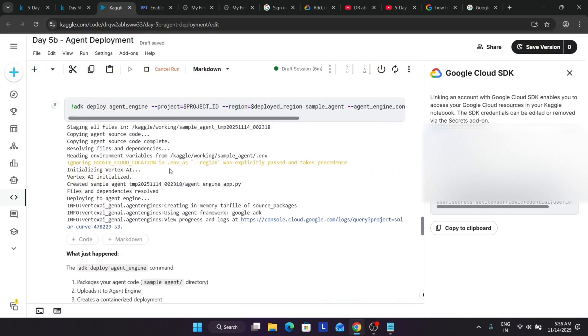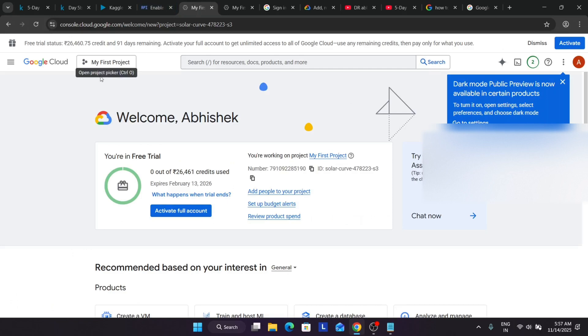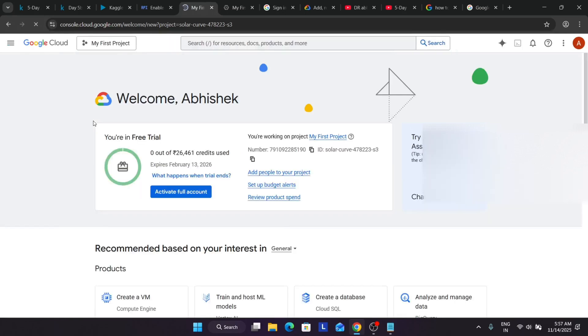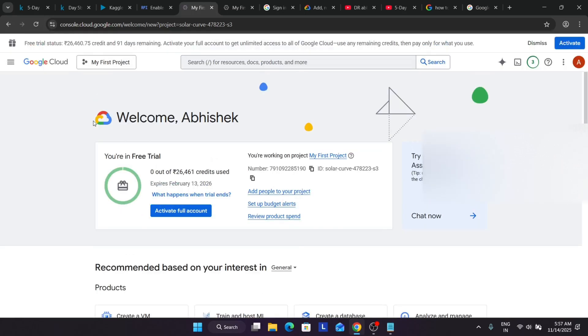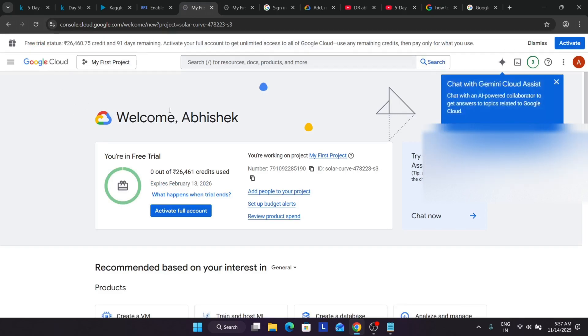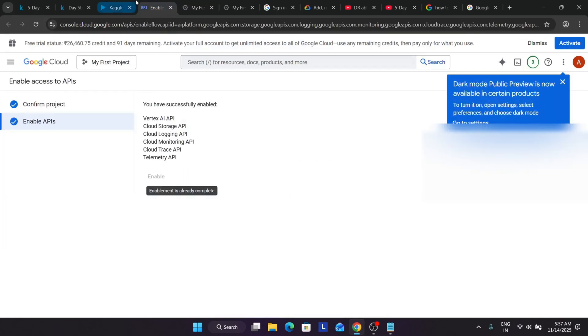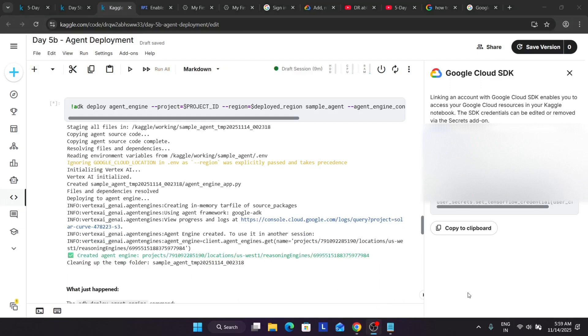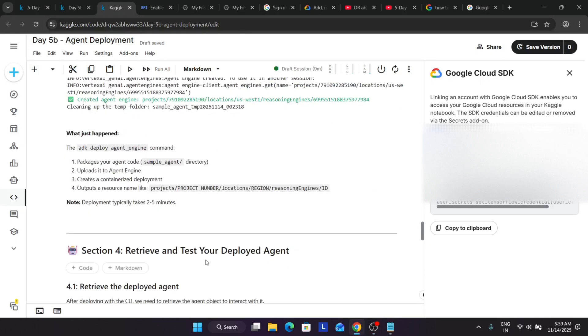So here we have just selected the region. Here multiple regions are available. We have selected US West 1. Now here we are deploying the agents. You can clearly see it's still deploying. It may take some time, so you need to wait for it. So basically what happens is that we have to create an account and then what we need to do is activate it using a prepayment method. Then only it will work. Otherwise we will face repeatedly same error. So let's come over here and wait for it to get completed. Now here you can clearly see the agent has been successfully created and it's just cleaning up the folder. So now what just happened? Now we created using the deploy agent command the packages - the agent code basically has been uploaded to the agent engine and it has created a containerized deployment over this one.